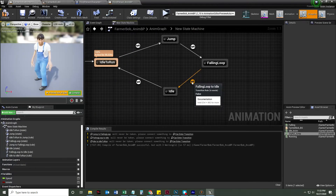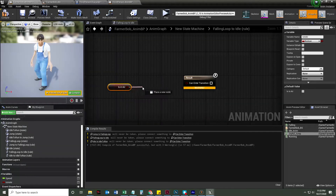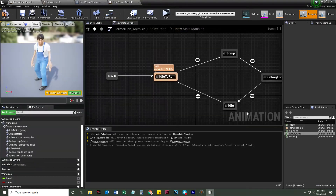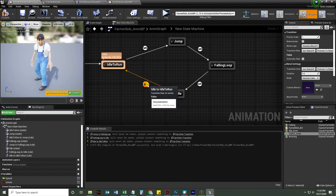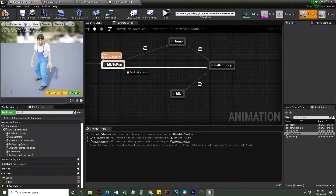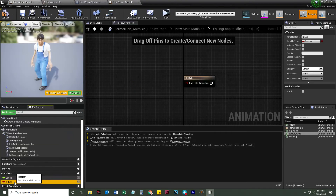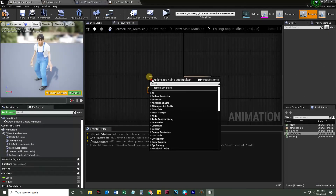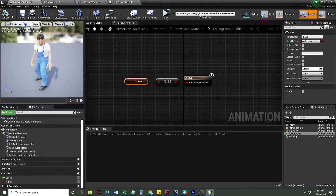To transition from Falling Loop to Idle, we check when we're no longer in the air. We get the 'Is In Air' variable, then add a NOT Boolean node, so it fires when Is In Air is false — meaning we've landed. That transitions into the Idle state, which then feeds back into the Idle-to-Run state machine as before.